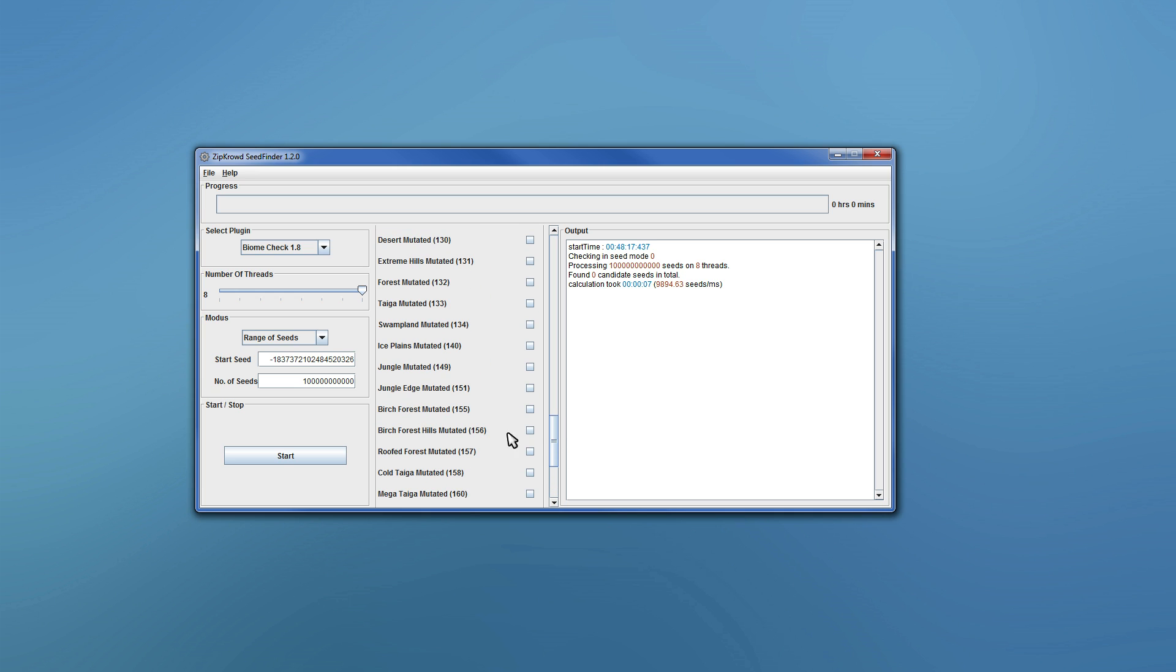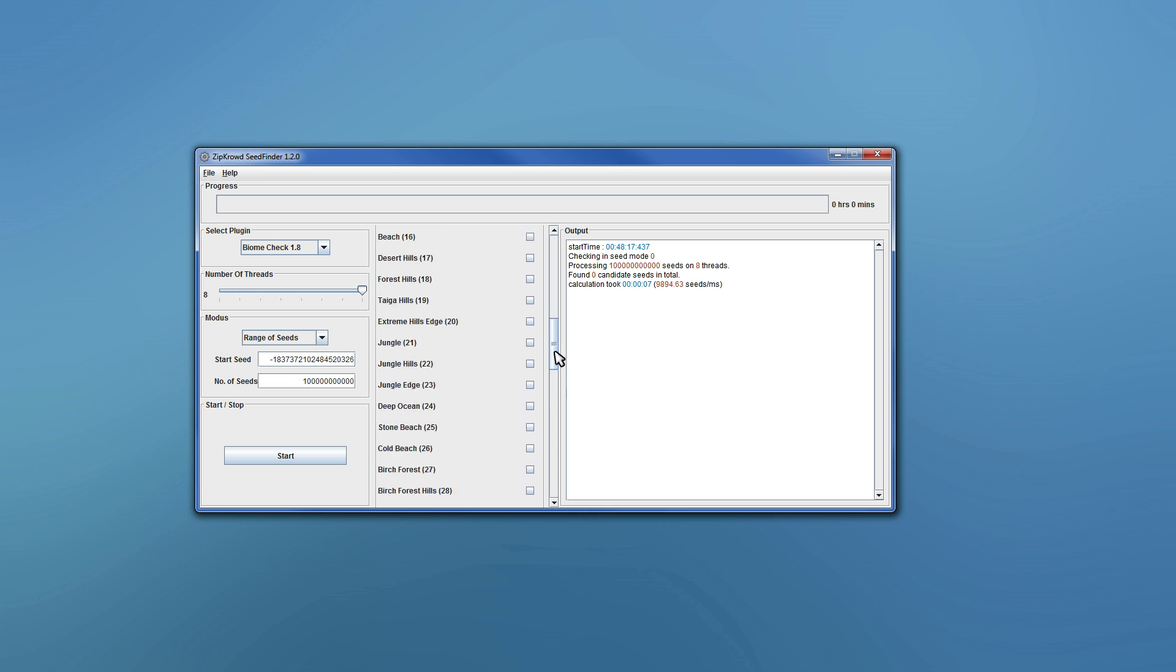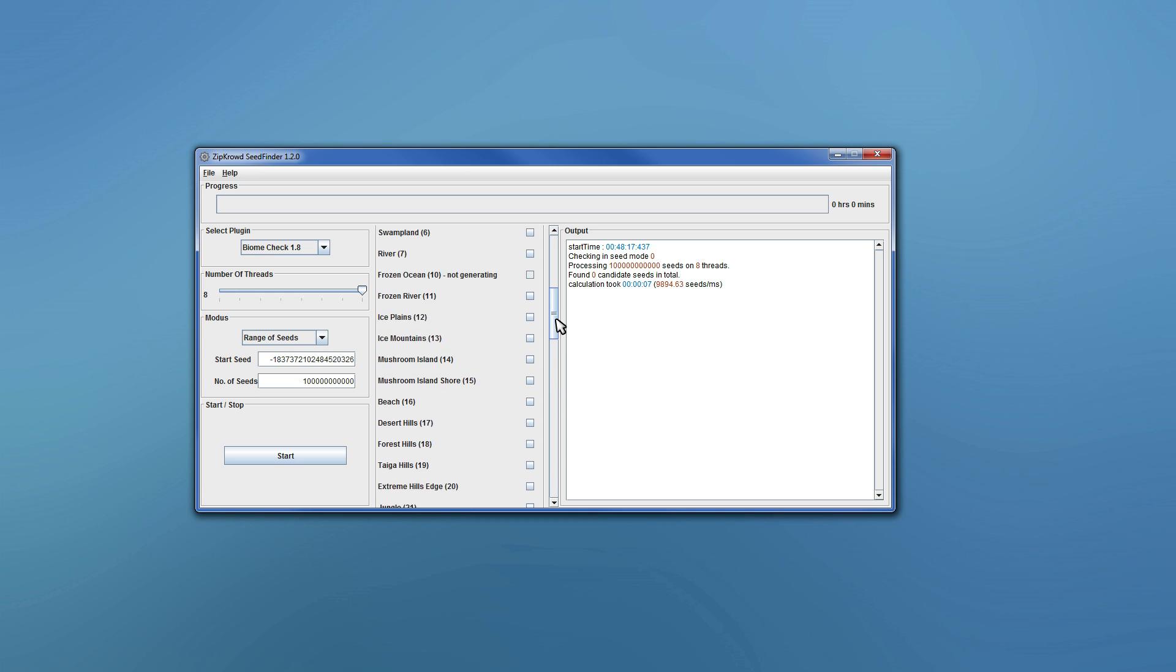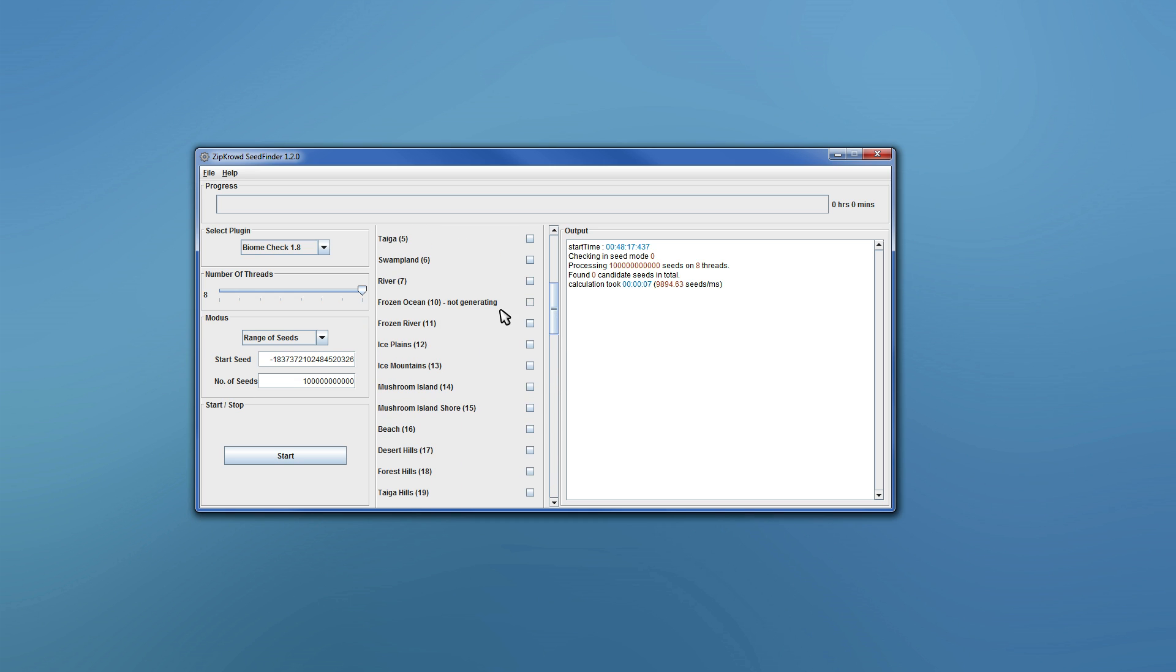Even the mutated versions, so you know, if you want, say, ice spikes, that's ice spikes, ice plains mutated. Yeah. Even the not generating ones, you can't click that because it's completely pointless. Just have it in there, just so you know, someone wants Frozen Ocean, it's not in the game.